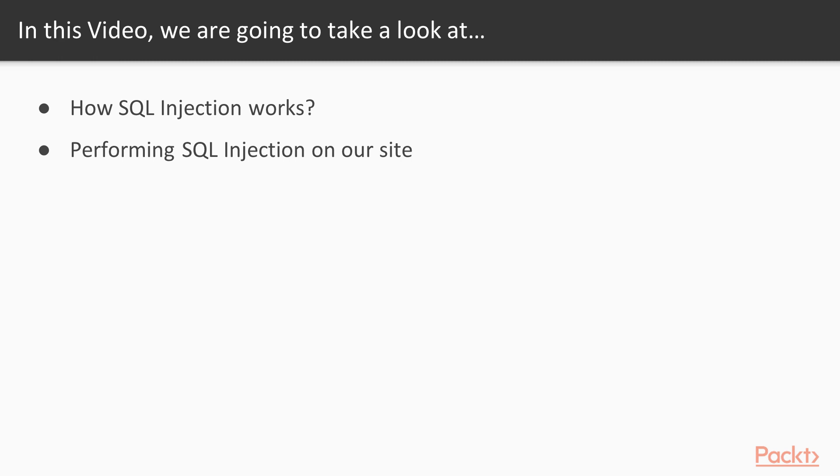Just like the video on cross-site request forgery, this is about knowing what to guard against. Please don't attack actual websites using these techniques.